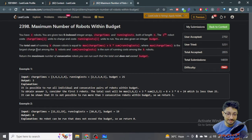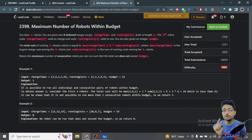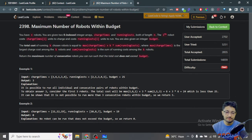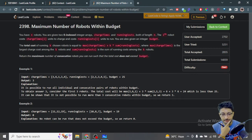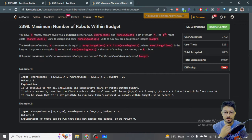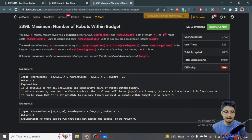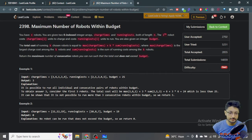What you actually have to find out is the maximum number of consecutive robots you can choose to run, such that the total cost does not exceed the budget amount. You have to choose K consecutive robots and maximize K, so that the total cost stays within budget.